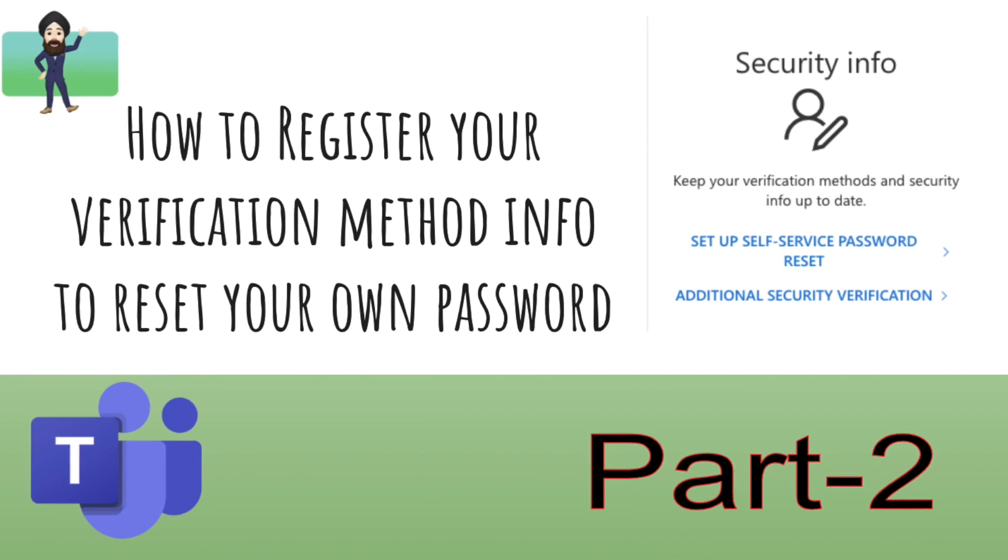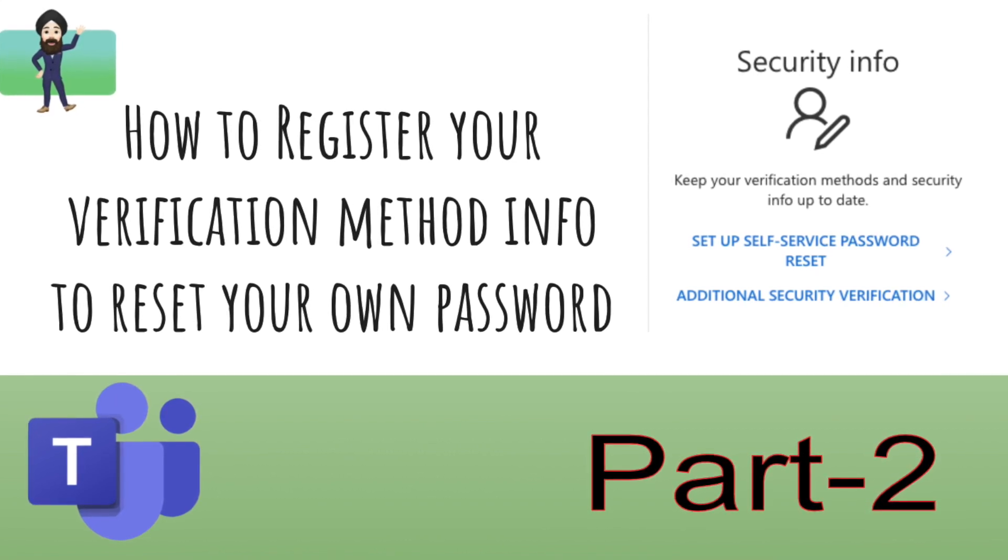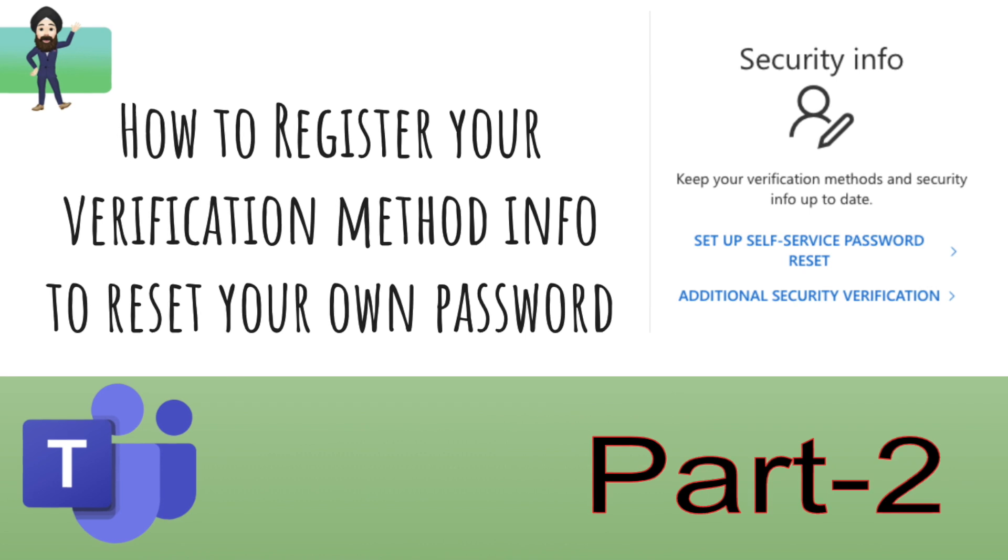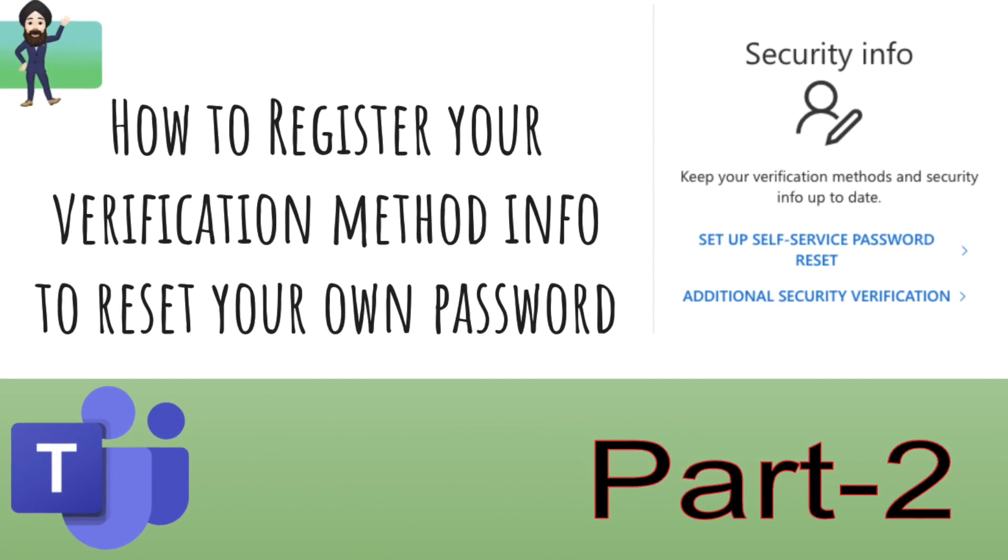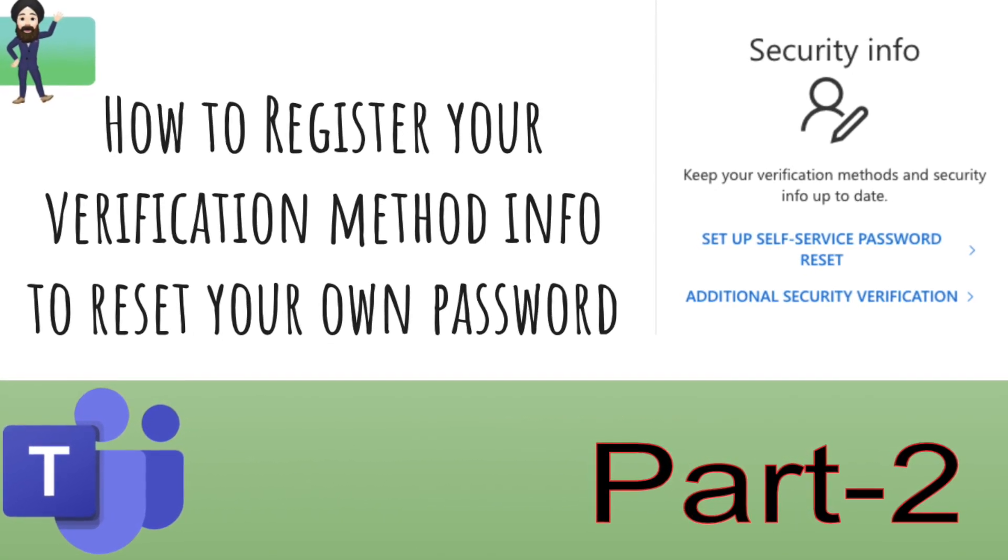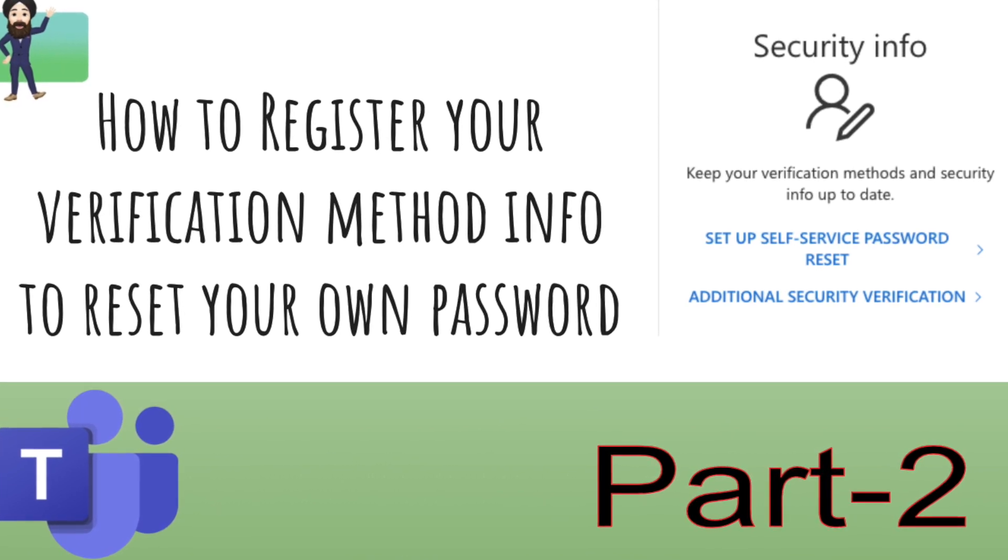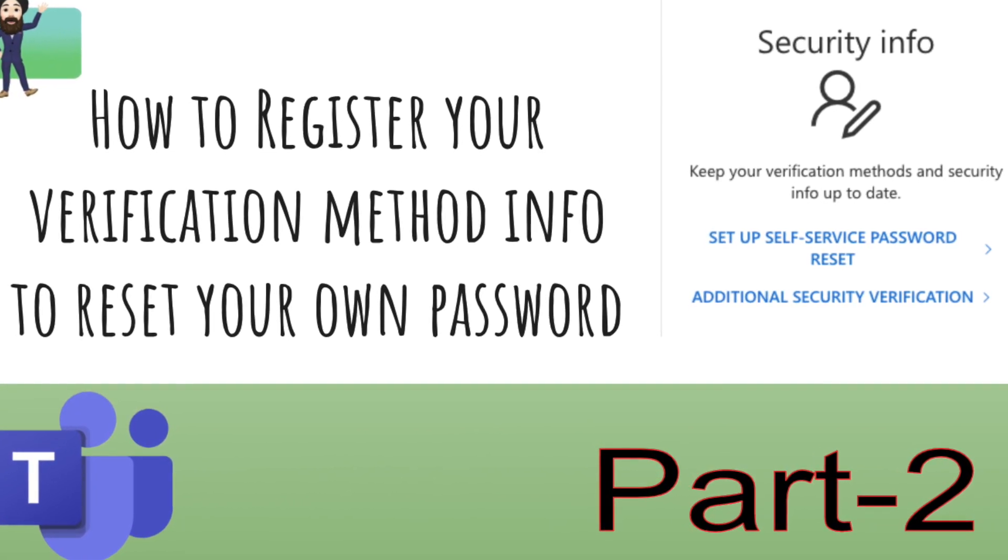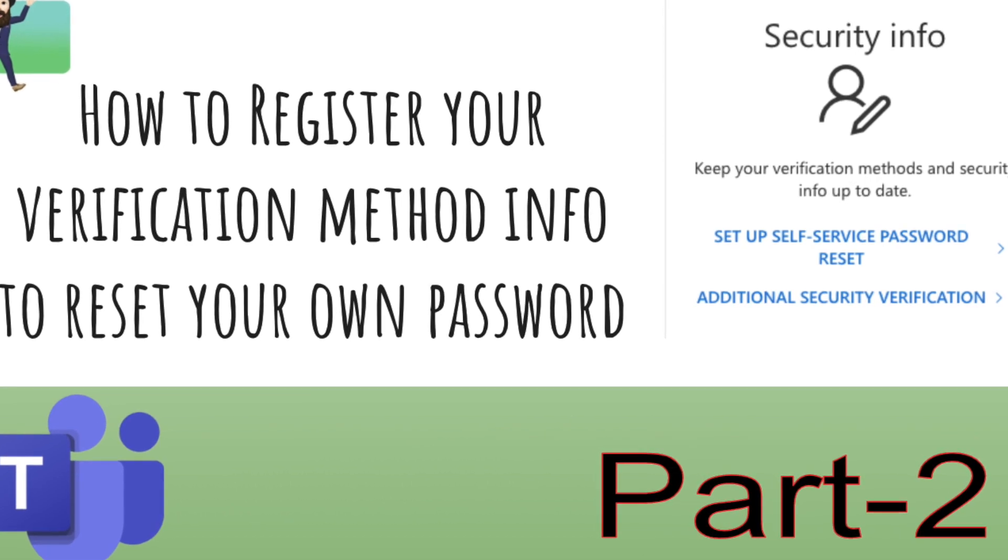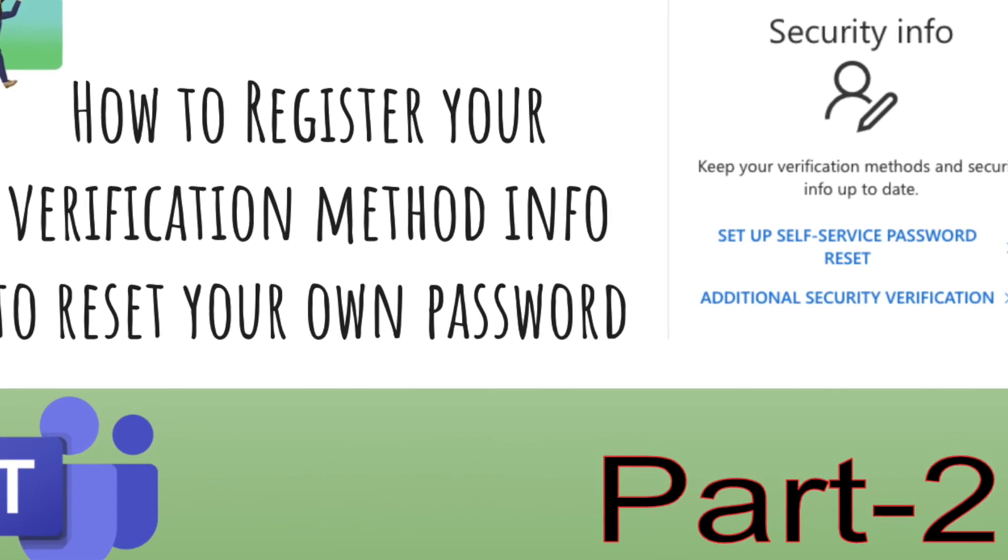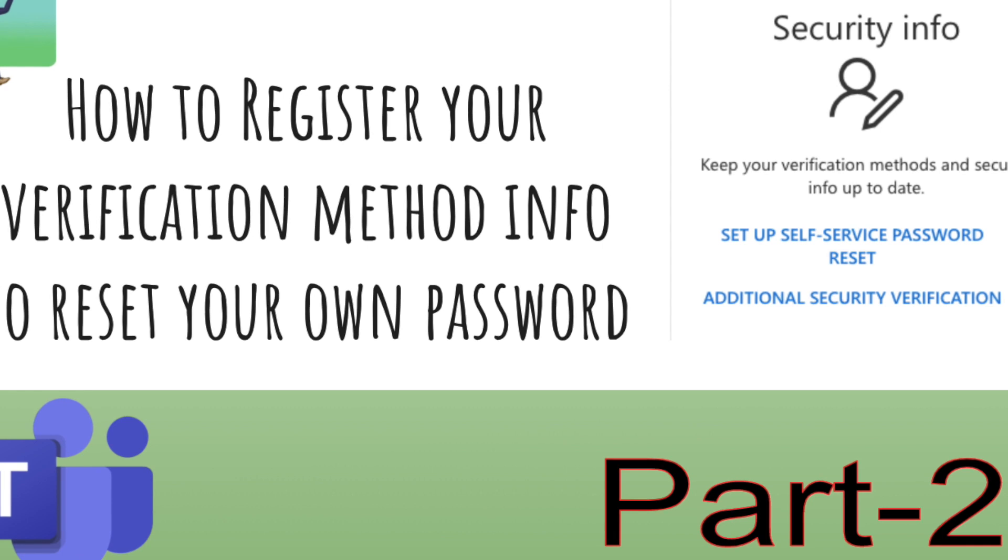Hello everyone. In case you want to reset your own password rather than requesting your admin every time to reset on your behalf, and you're doing that for the first time, the first thing you have to do is register your verification method info. Once you register your verification method info, then you can go and reset your password. Let's see how to do that.